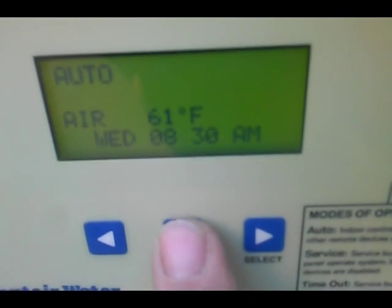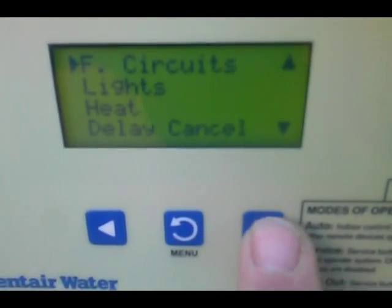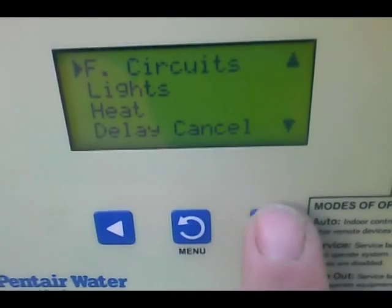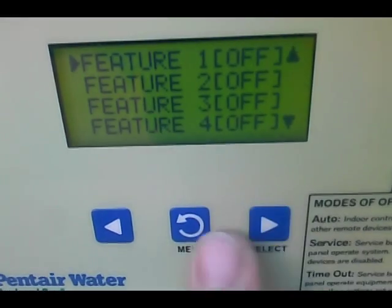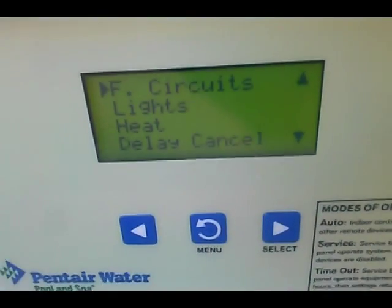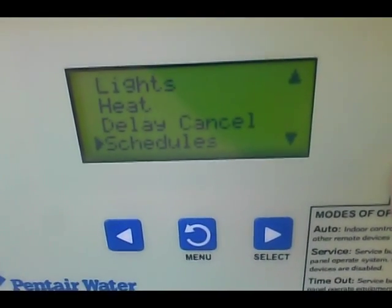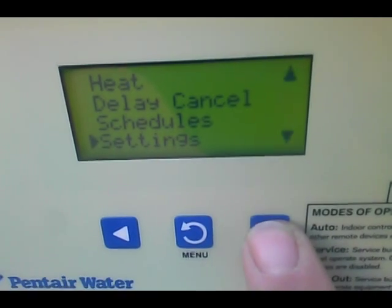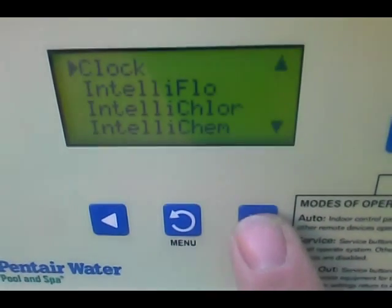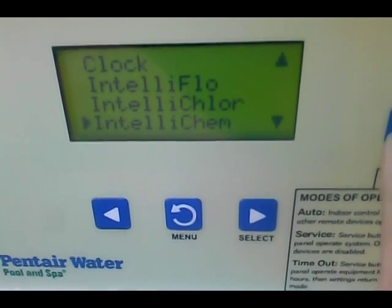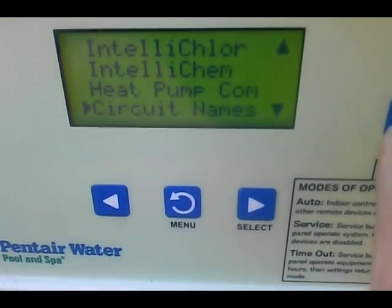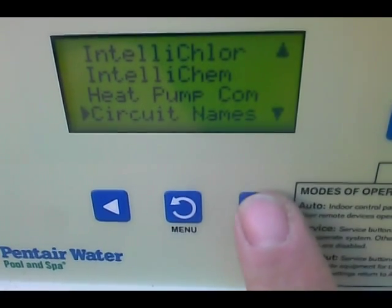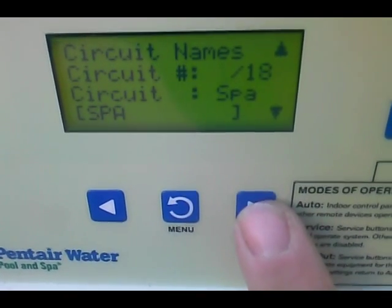So we're going to go to Menu, then down to Settings, Select, then down to Circuit Names, Select.